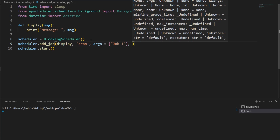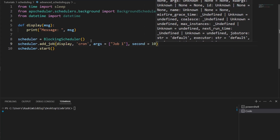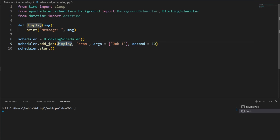We need to pass in a few extra parameters to define when this job should execute. The cron trigger is a bit unique. When we pass in `second=10`, you might think this means execute after 10 seconds, but this is actually not the case. This actually means execute on the 10th second — like a minute has 60 seconds, so this means the 10th second, 10 out of 60.